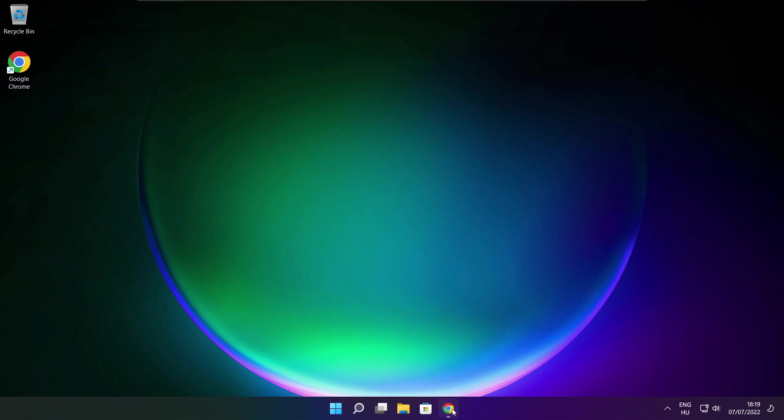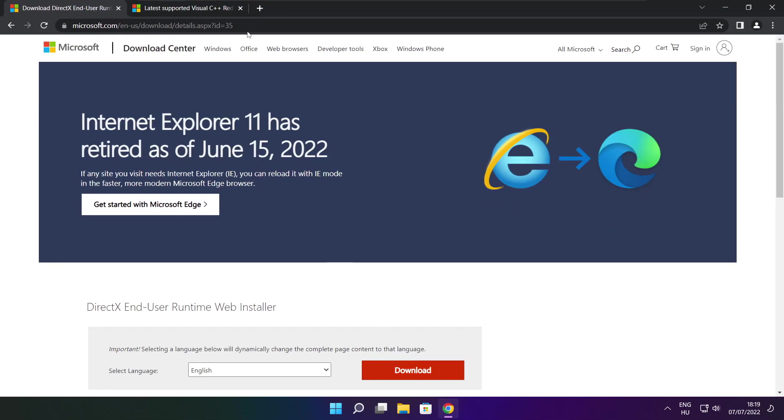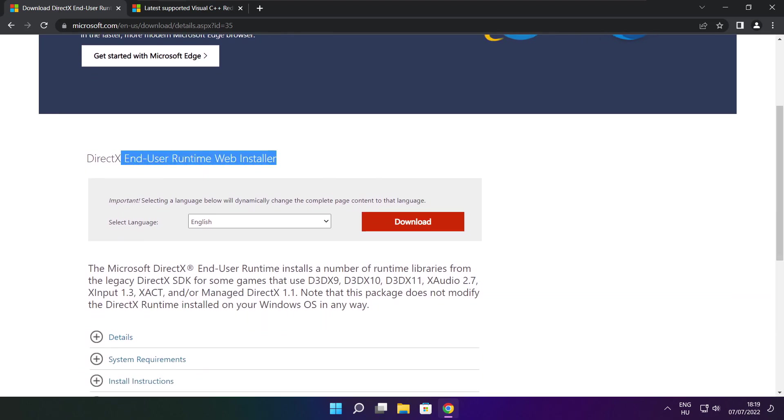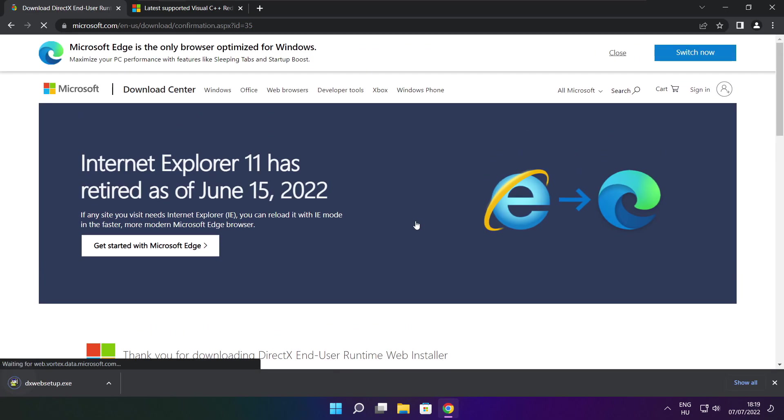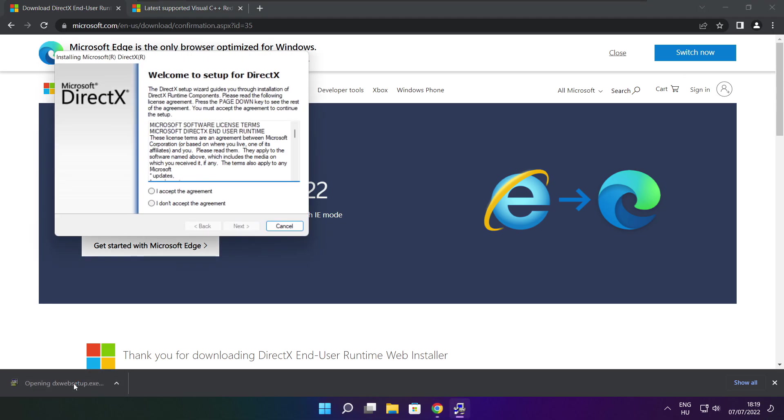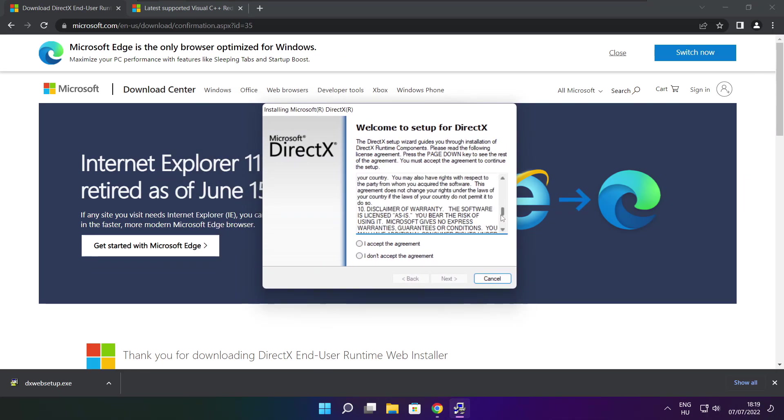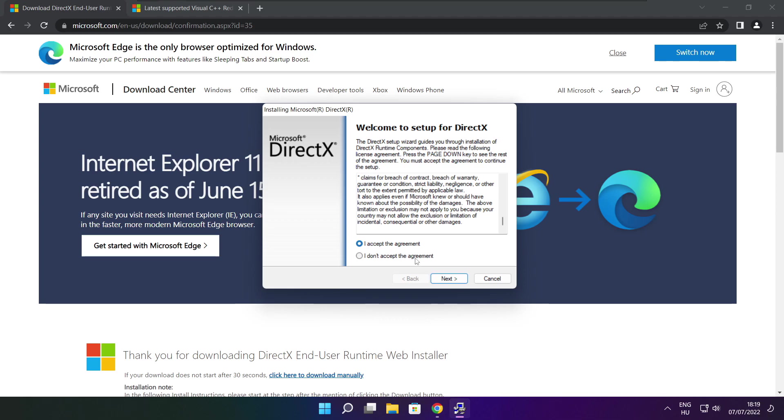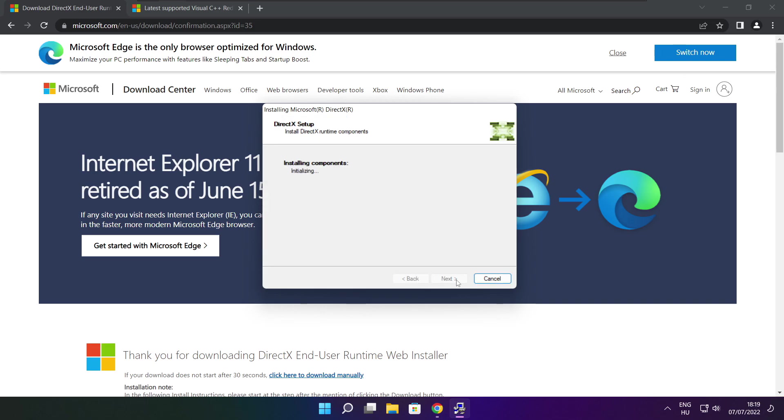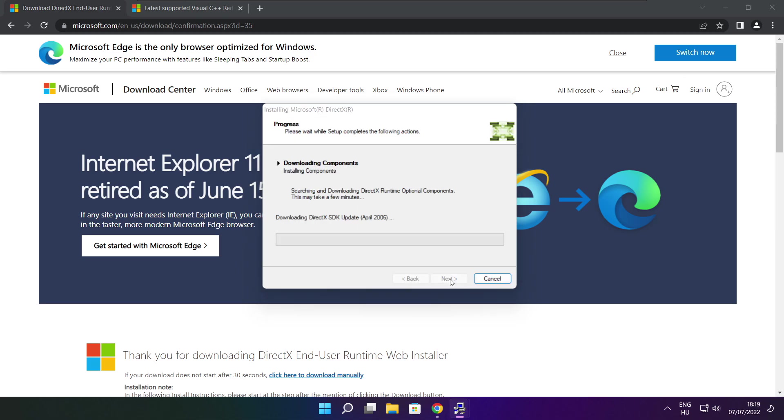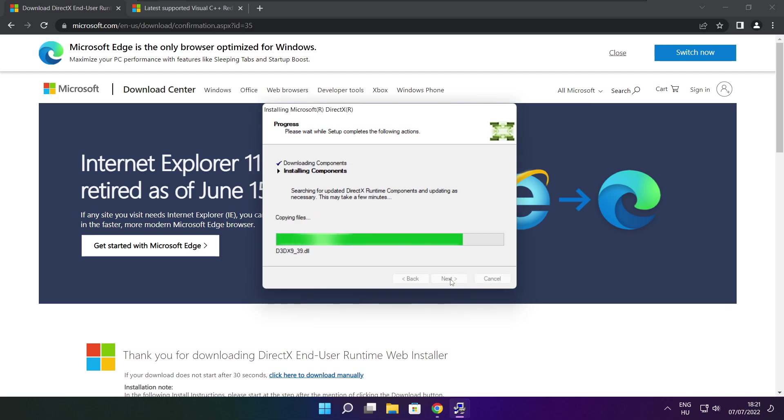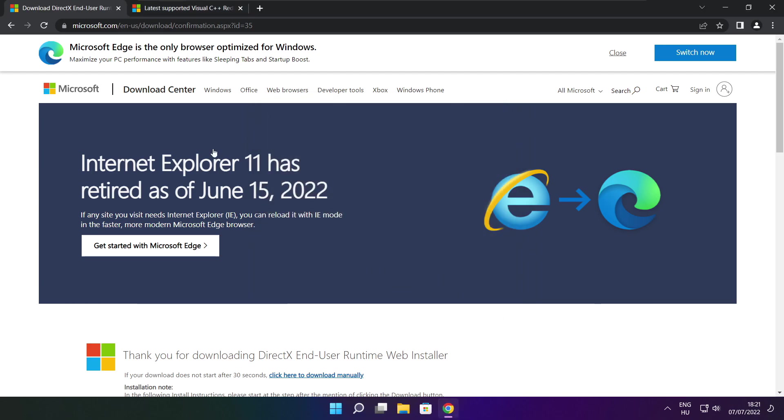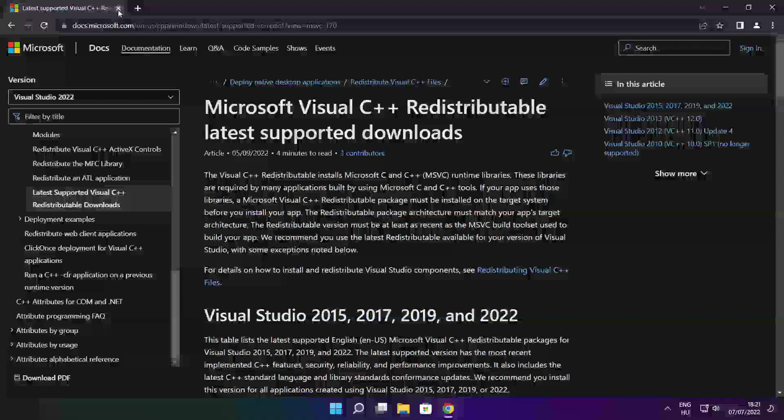Open internet browser. Go to the website, link in the description. Click download. Install downloaded file. Click install. Click I accept the agreement and click next. Uncheck install the bing bar and click next. Click next. Installation complete and click finish. Close DirectX website.